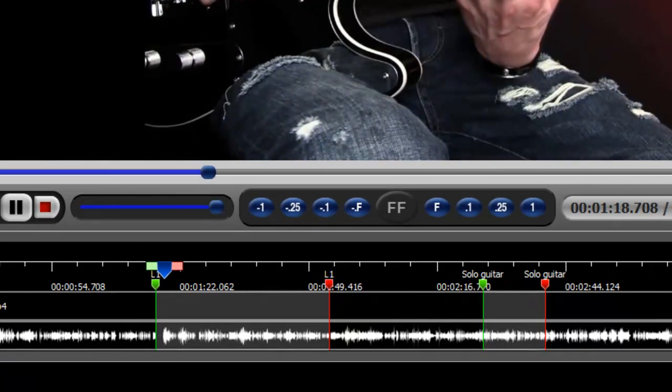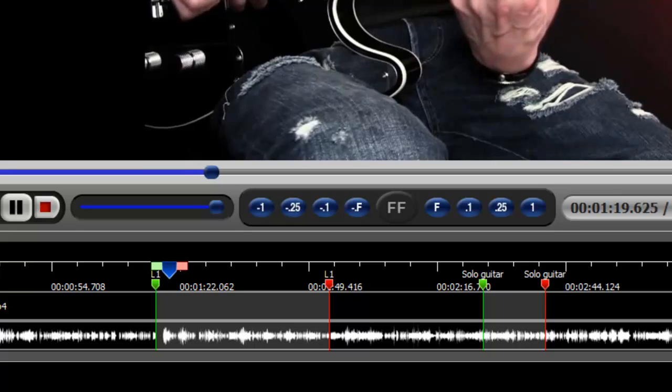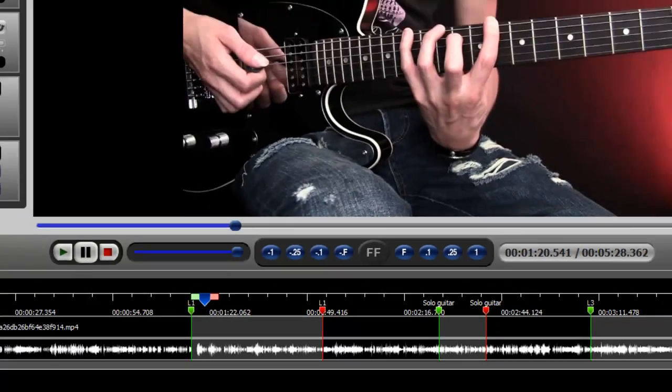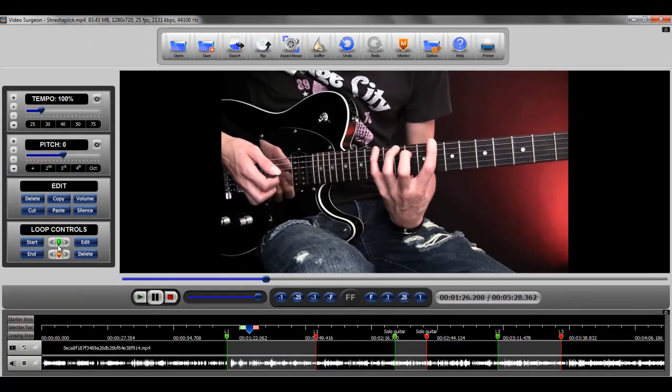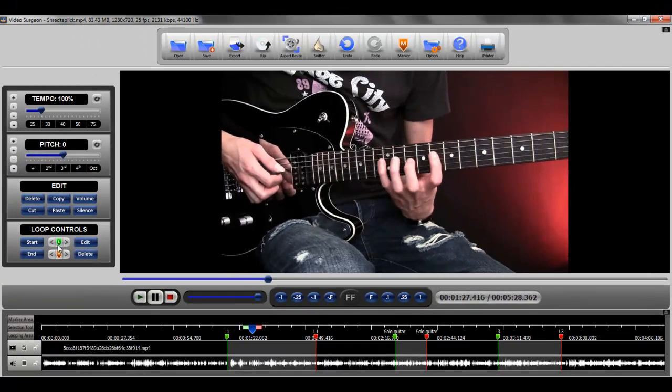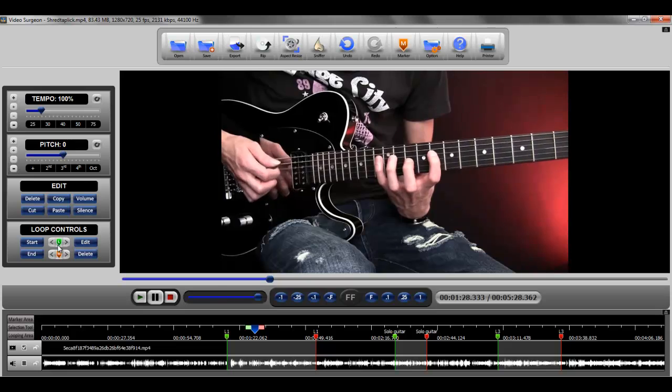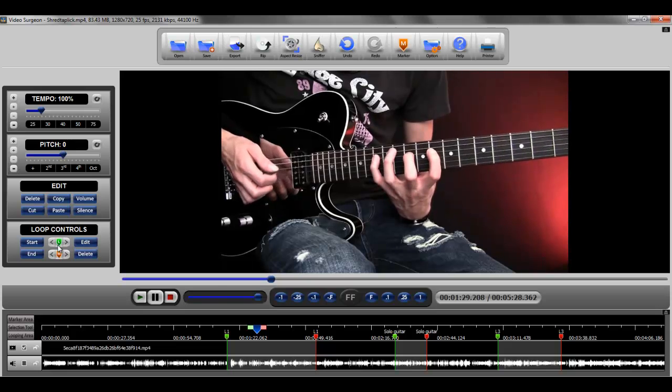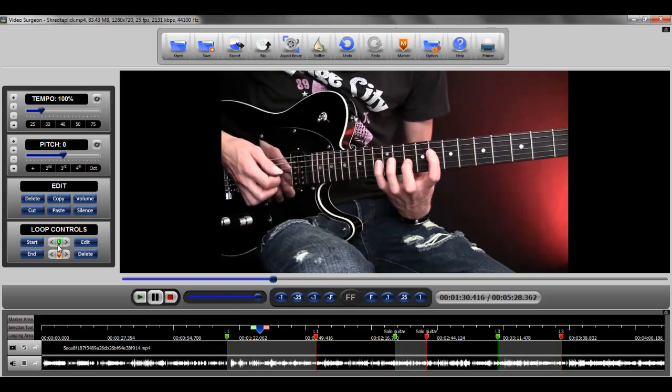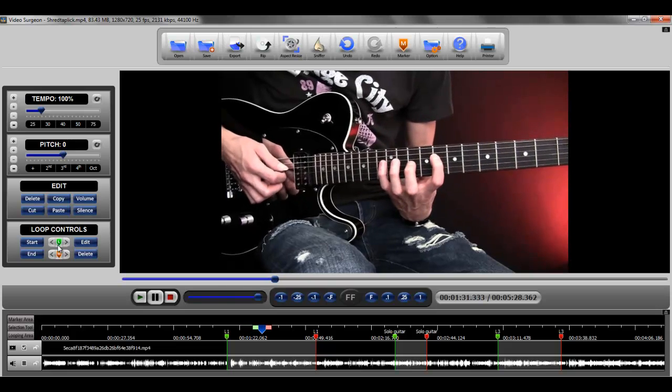So that's the only difference between using these jump to buttons when the video is static versus when the video is playing. And with that, we will conclude this video tutorial.